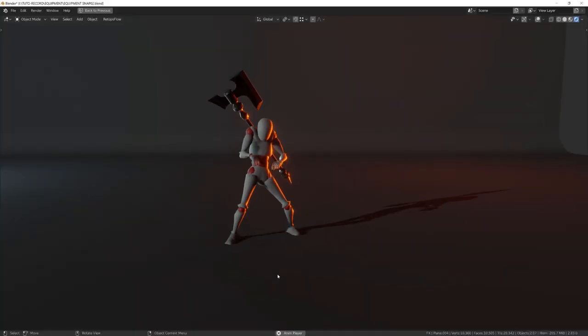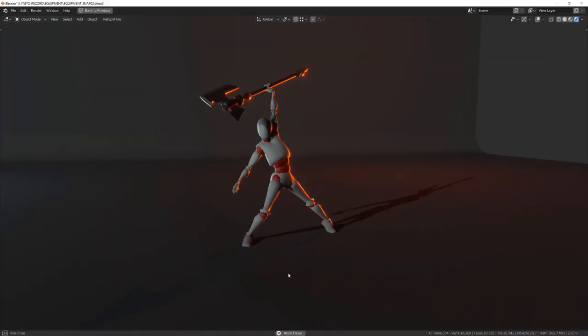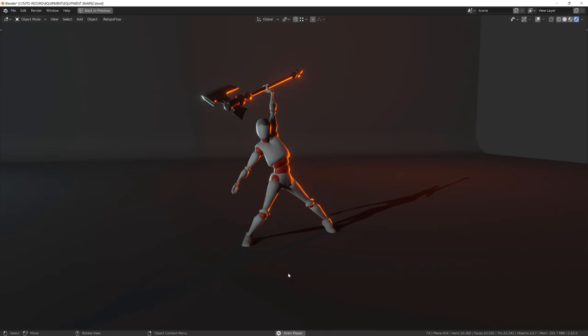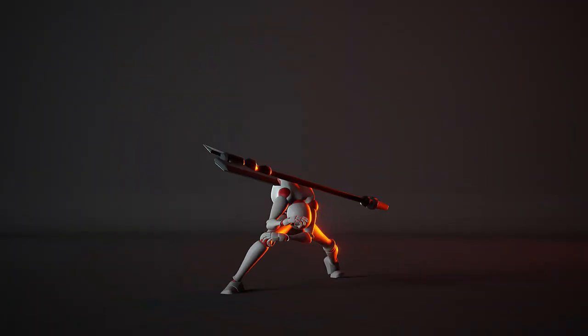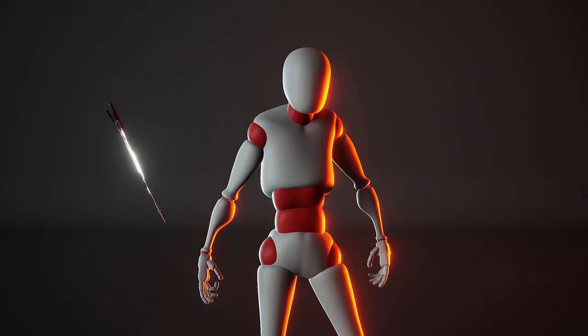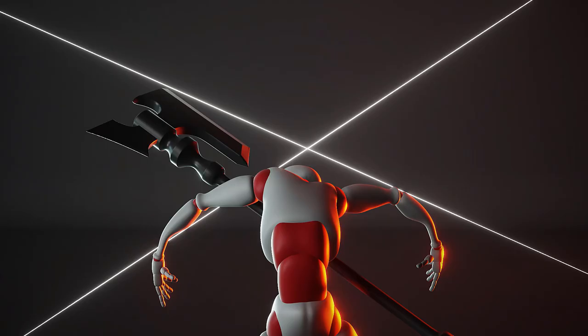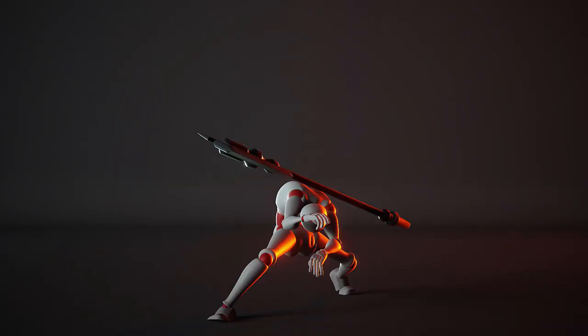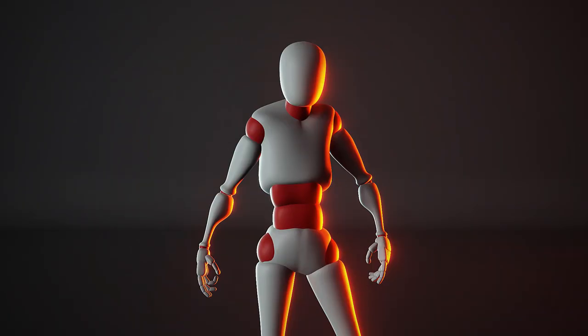This animation took me a little more than 3 hours to be done, rendered and composed. I wanted the character to be hit by surprise by a magical axe snapping onto his back, so it has to start in kind of an idle position.